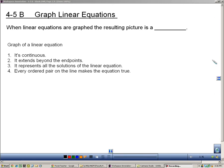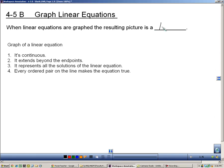Section 45B is about graphing linear equations. When linear equations are graphed, the resulting picture is a line. That's why they're called linear.